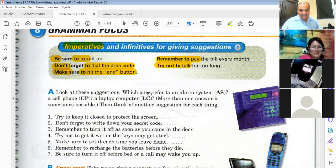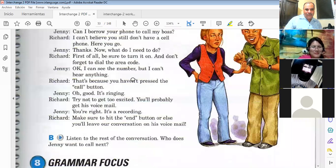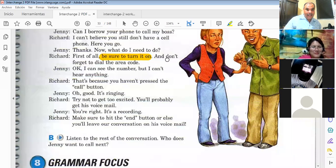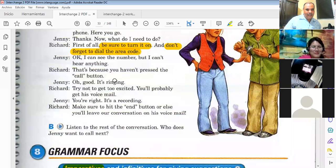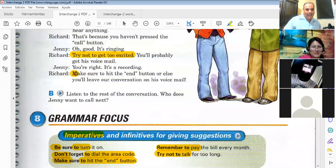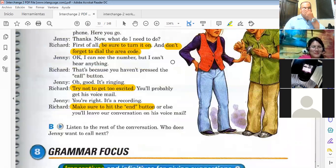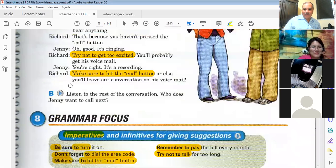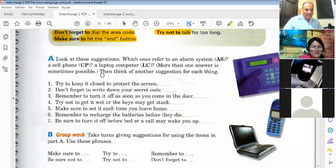Is that clear? Yes. Now look at the conversation — we have a few of those examples here: 'Be sure to turn it on,' 'Don't forget to dial the area code,' 'Try not to get too excited,' and 'Make sure to hit the end.' So we have examples of using imperatives with infinitives.